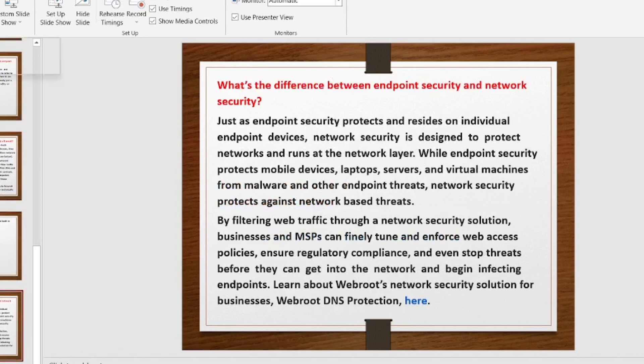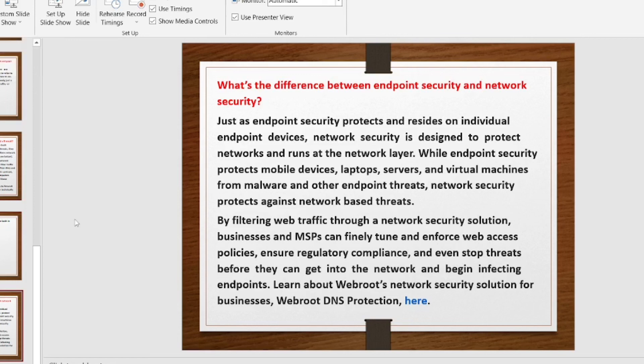These are a few important questions when it comes to endpoint security solutions. Thanks for watching — take care, bye-bye.